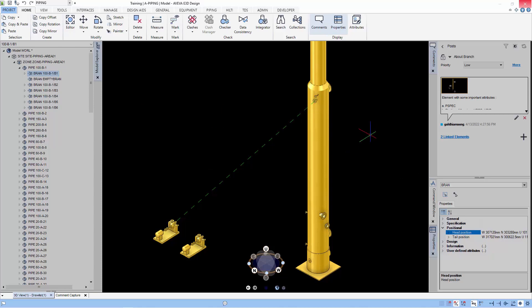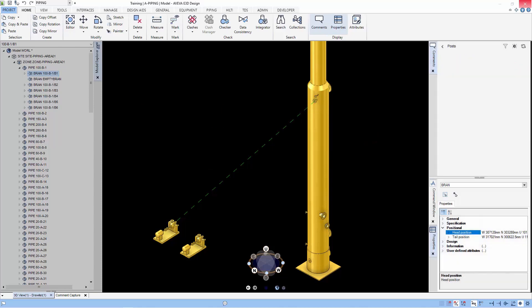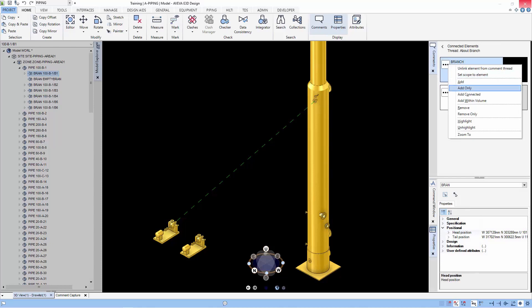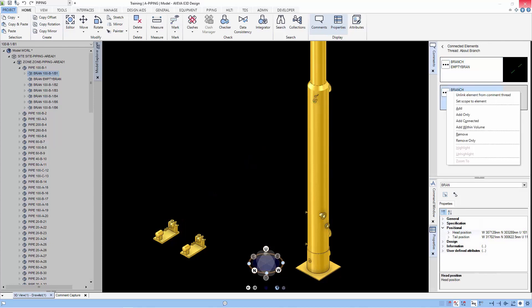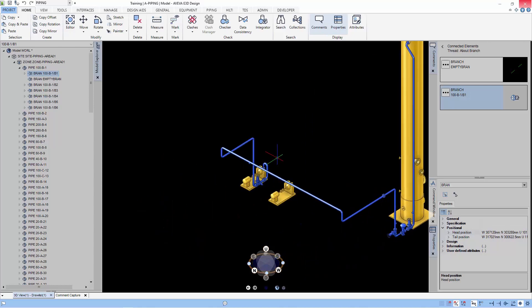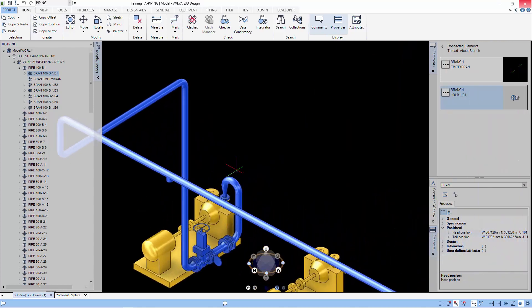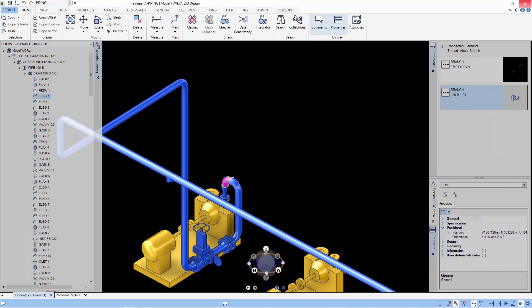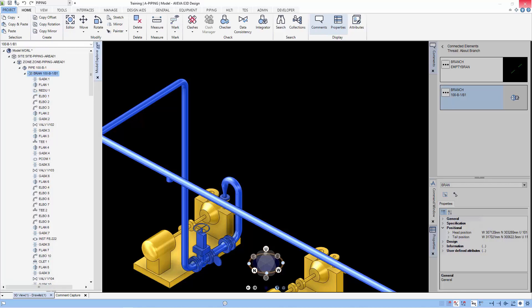After the empty branch is created, we can start adding components to the branch. When creating the branch component, the order of the branch component is important. So for example, we start with a gasket and a flange and a reducer. You can see that the items are in order.